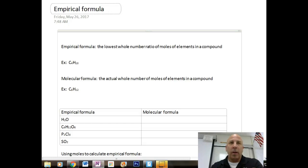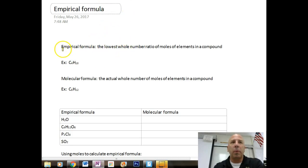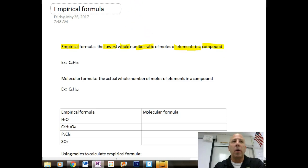Empirical formulas — that's what we're going to be talking about today. An empirical formula is defined as the lowest whole number ratio of elements in a compound.